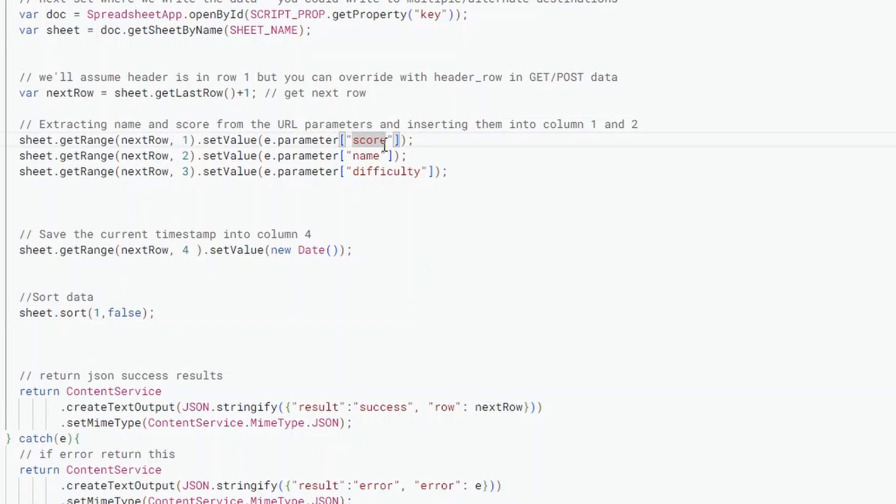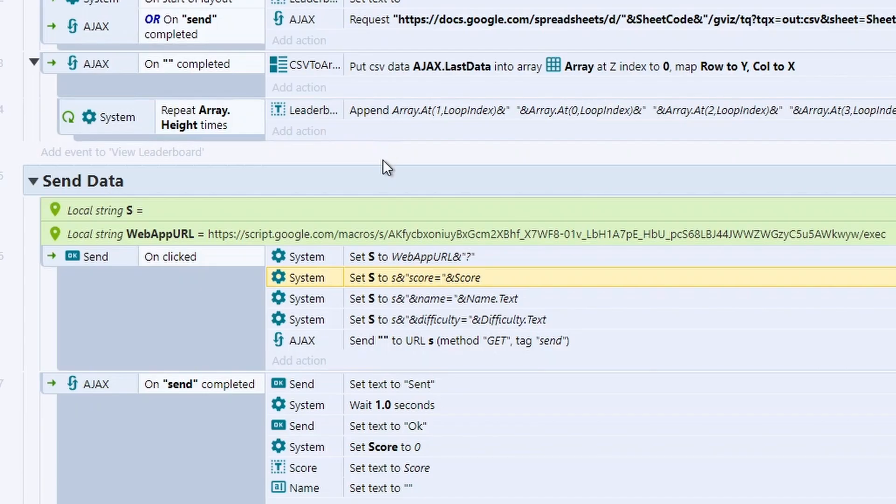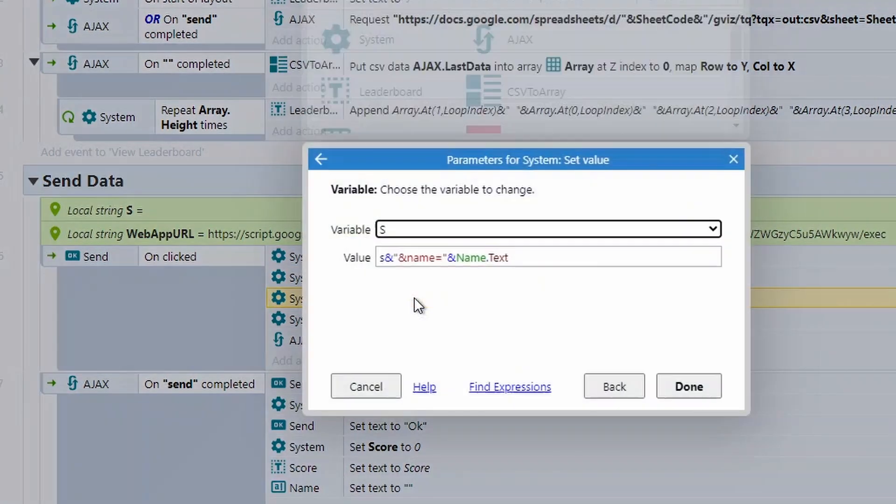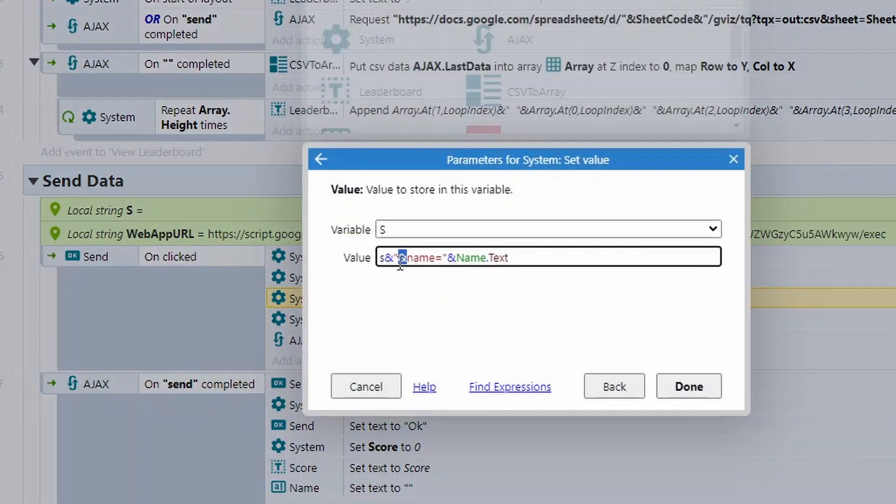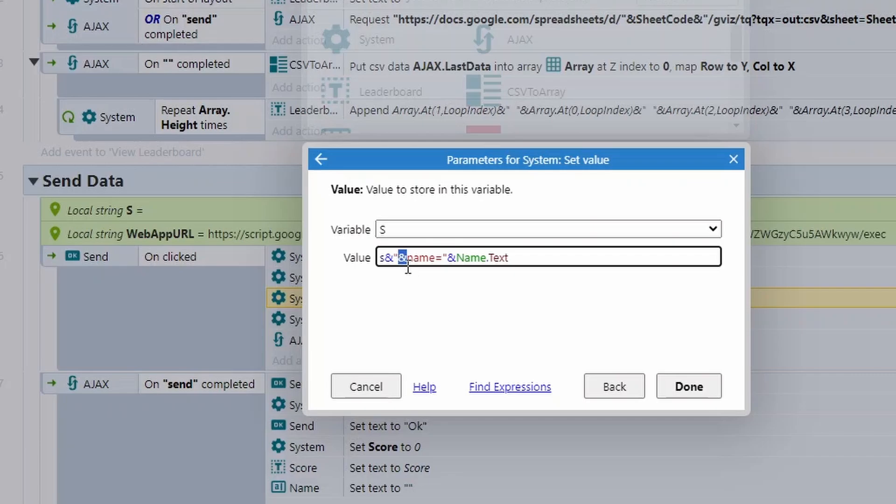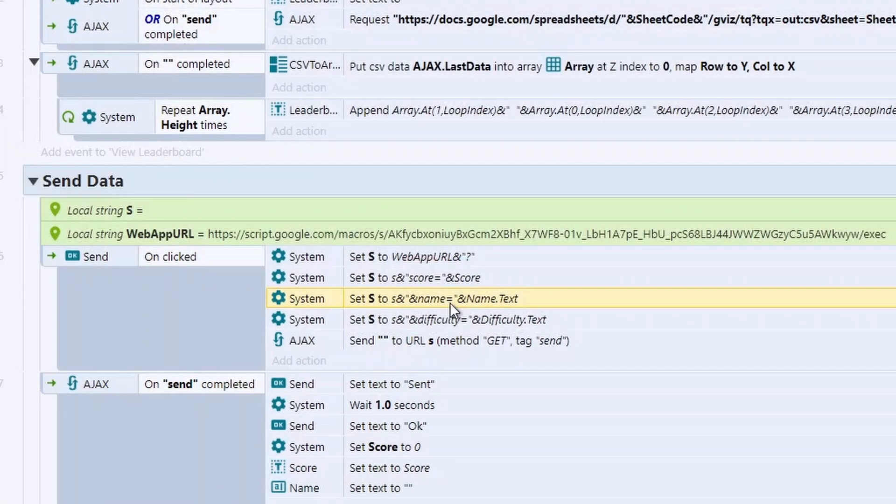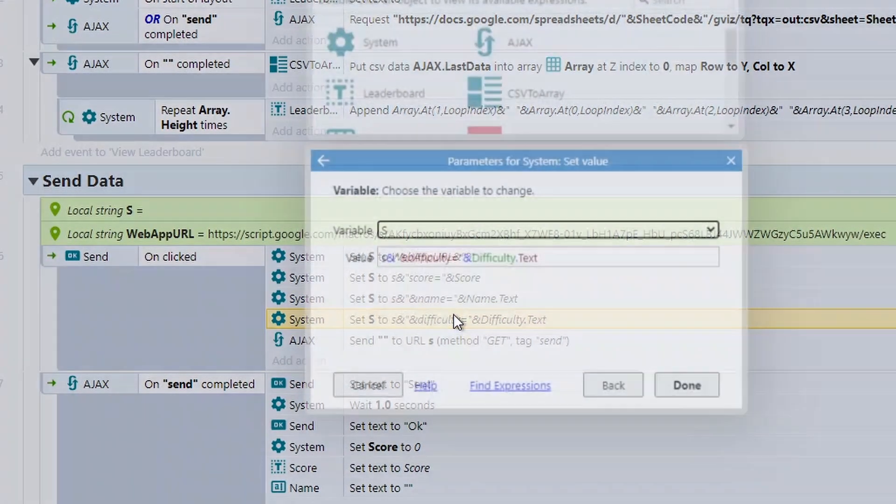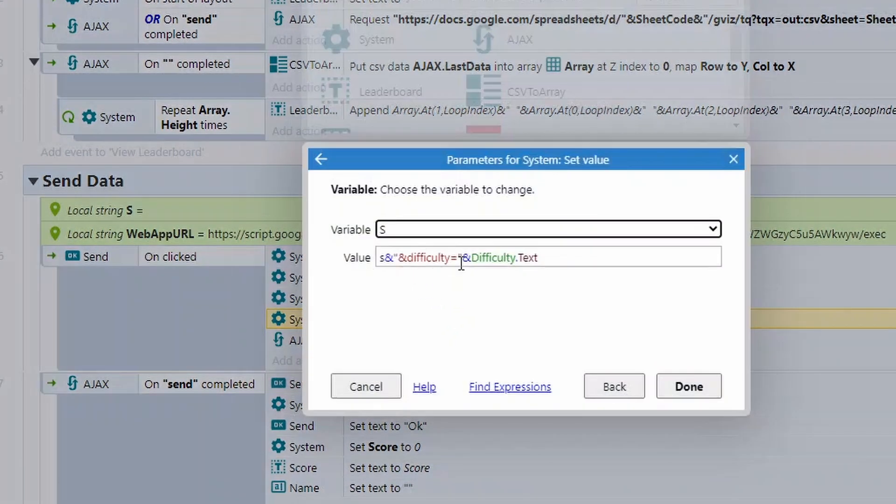So these need to be spelled exactly the same. Any capital letters also need to be on both sides. Then we repeat for any additional properties. The only difference when we add additional properties is they need to have an ampersand sign at the start here. And this is actually inside of our string. So ampersand name equals, and name is exactly the same as the Apps Script one. I'm getting that from the name.text and then difficulty difficulty.text.